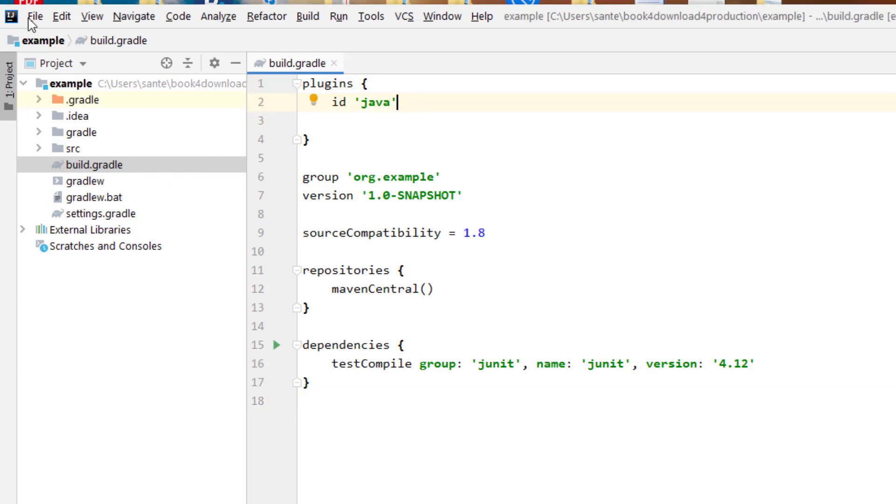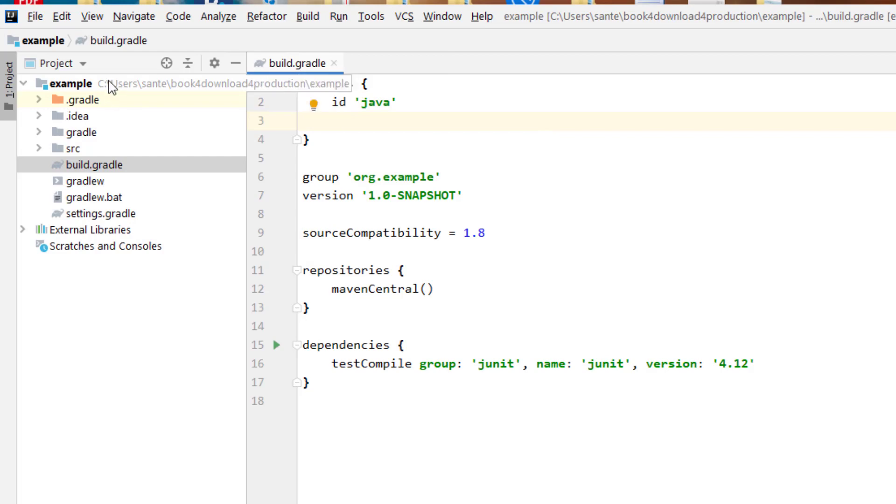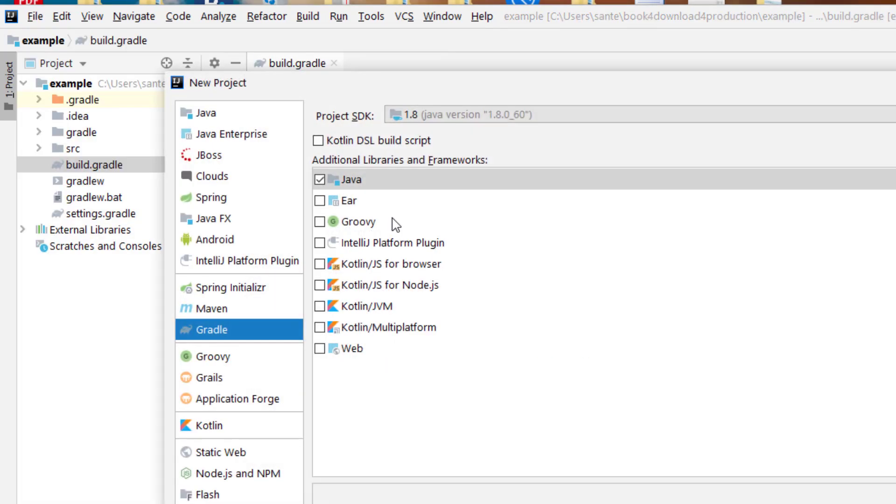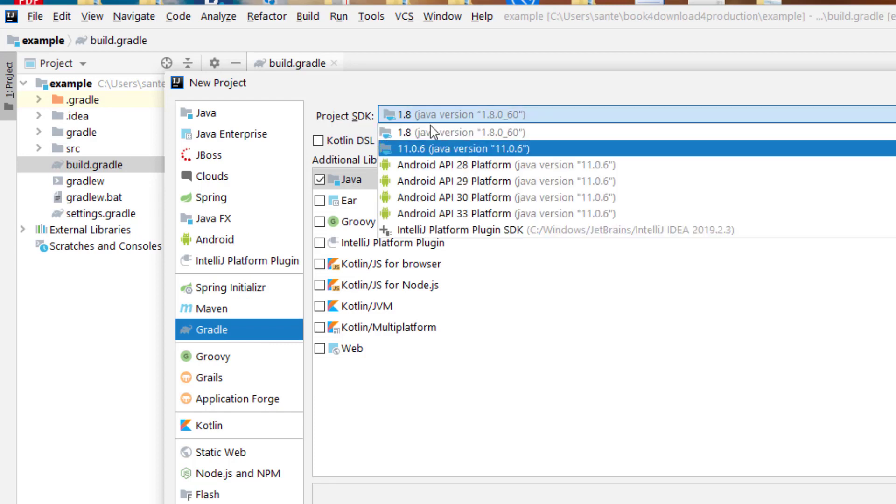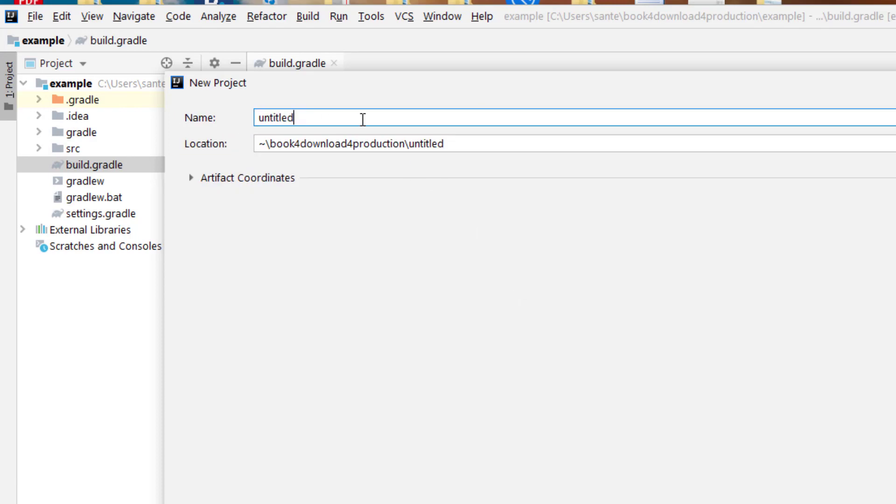The way you do it, you just go on new and create a project, then give the project name. You have to select Gradle and then the Java version you're using. In this case I'm using Java 1.8 version, then you go next, give the name of the project, and then you finish.